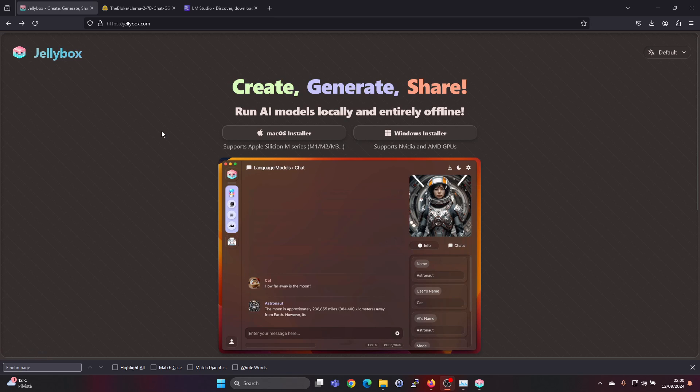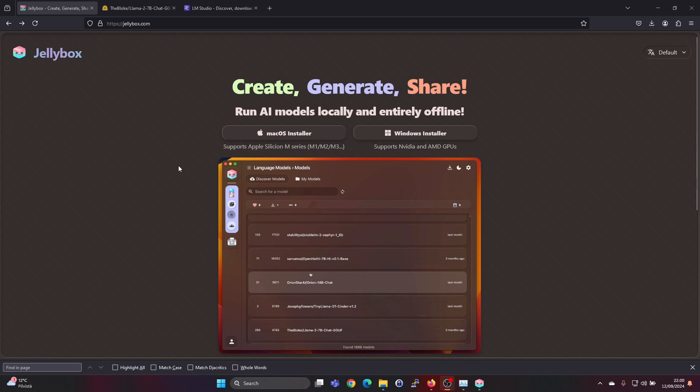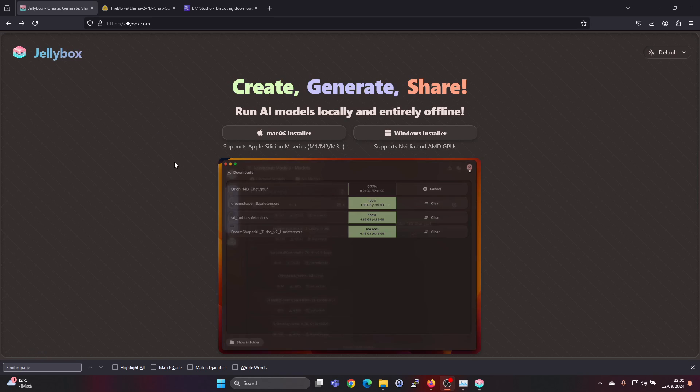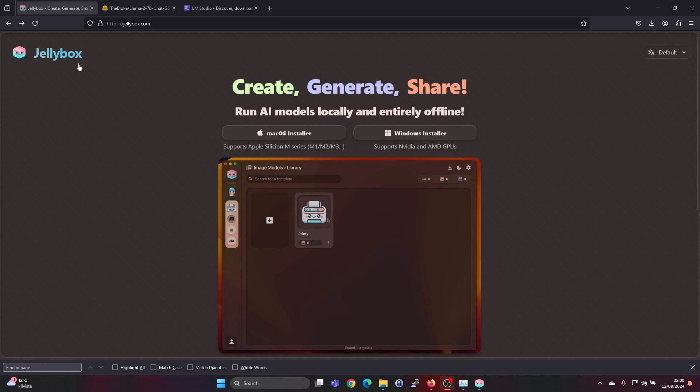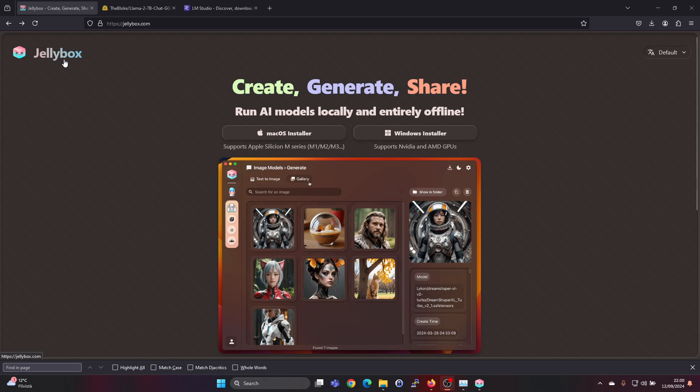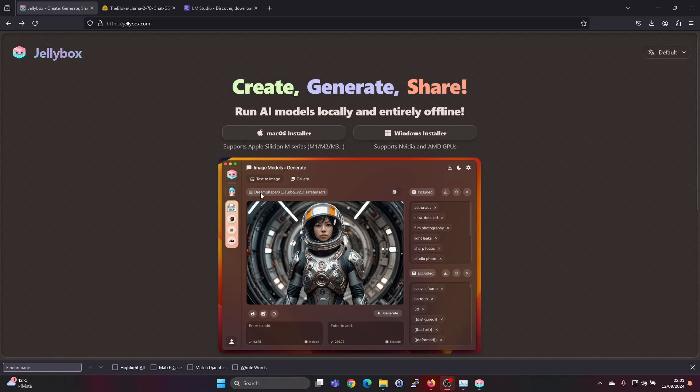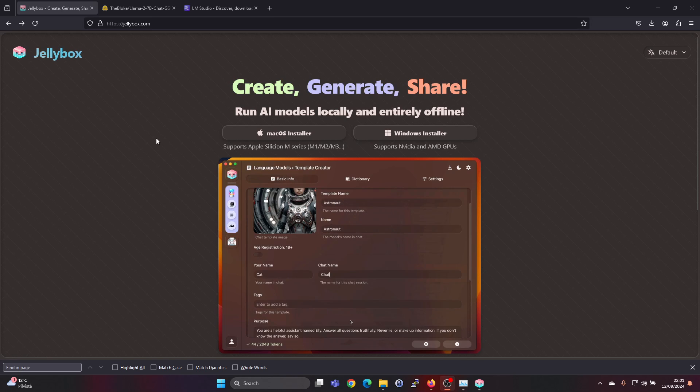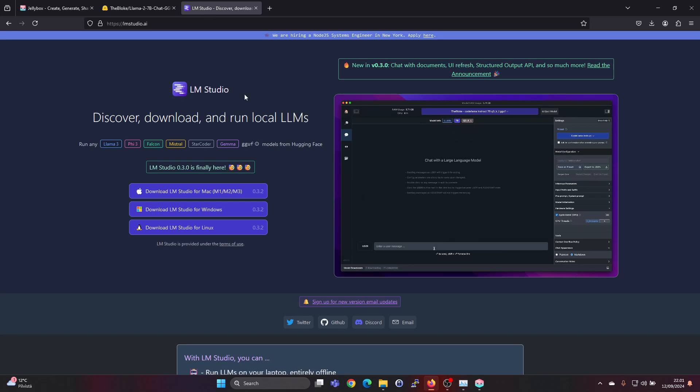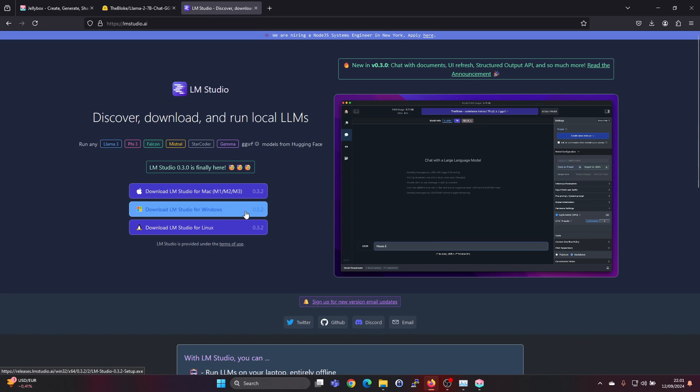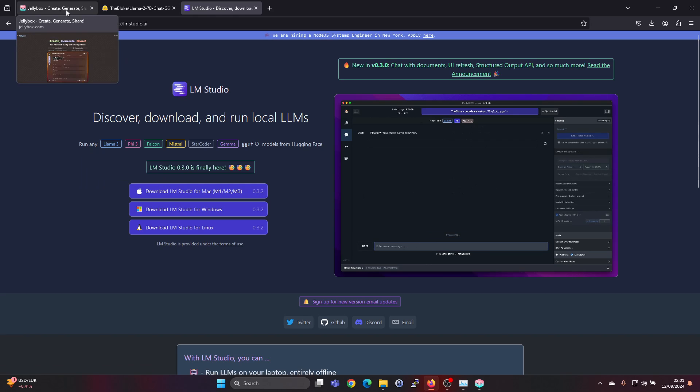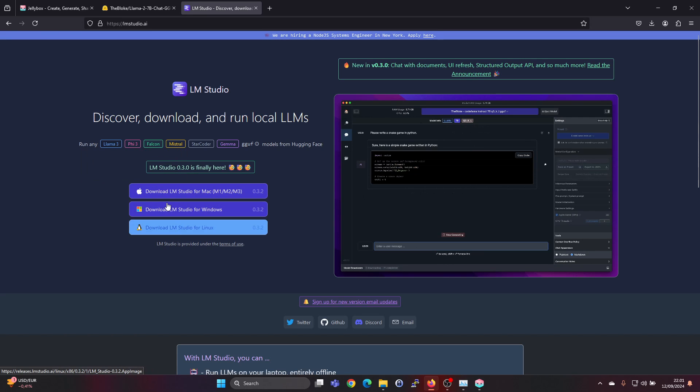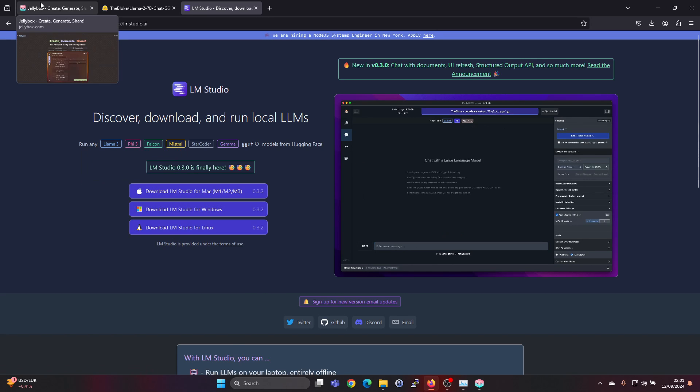In a previous video I showed you how to use Pinocchio to install AI models, and I think Jellybox is even easier to run LLMs and also image generation models. There's also LM Studio, which is a bit similar. There are multiple of these options which you can install on a Windows machine or a Mac or a Linux machine.